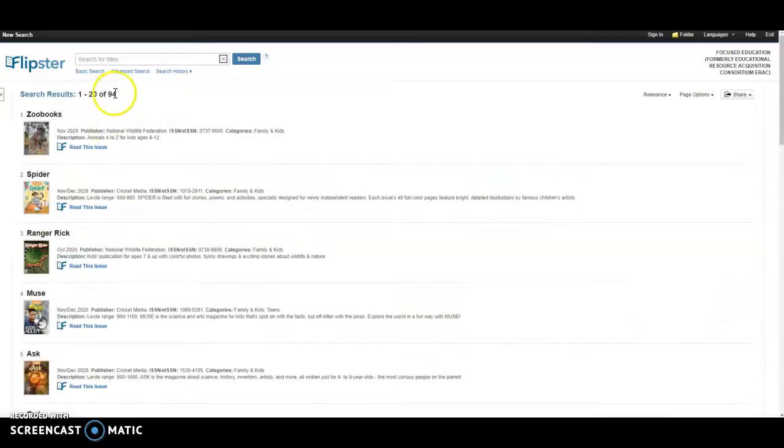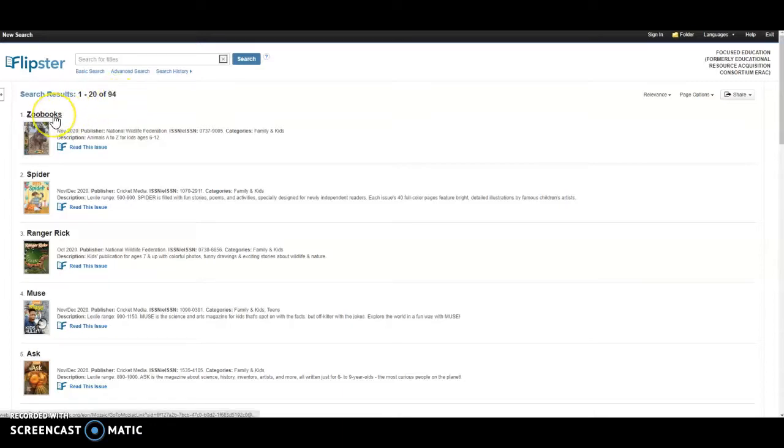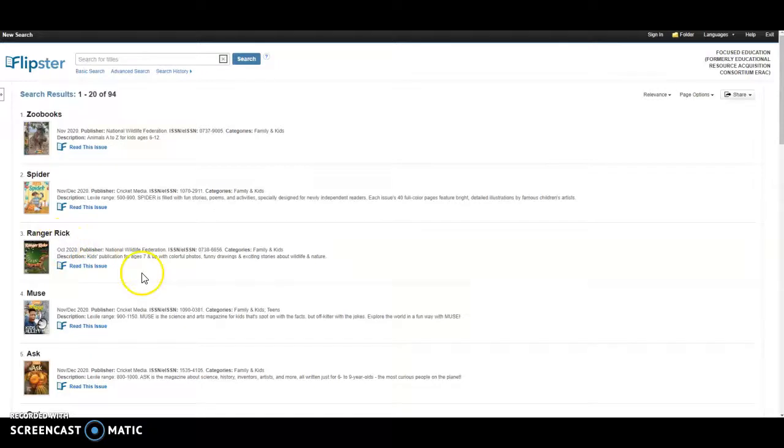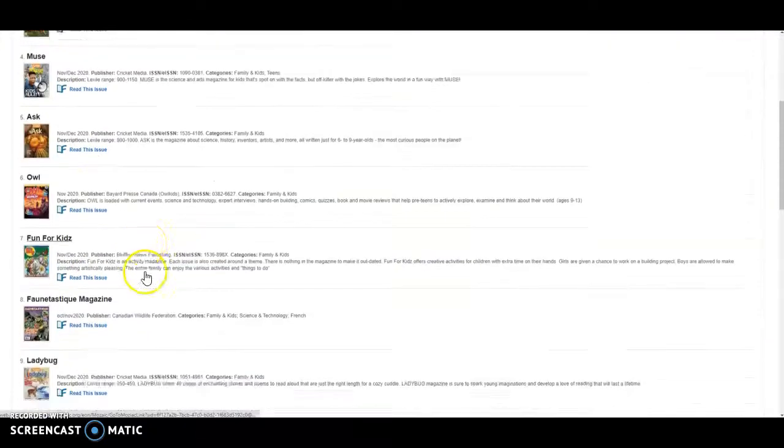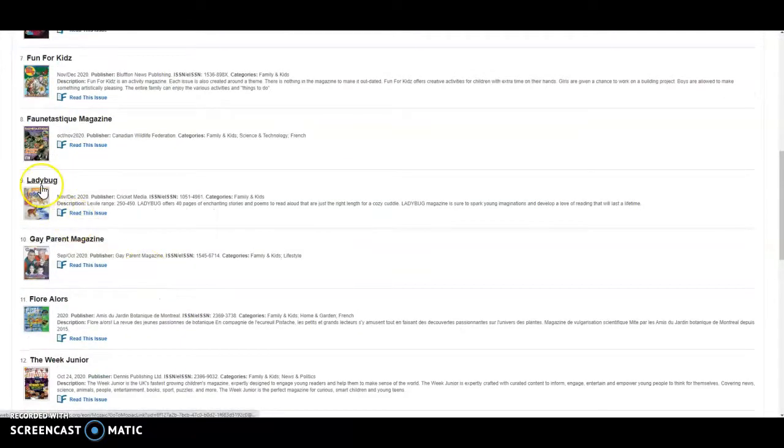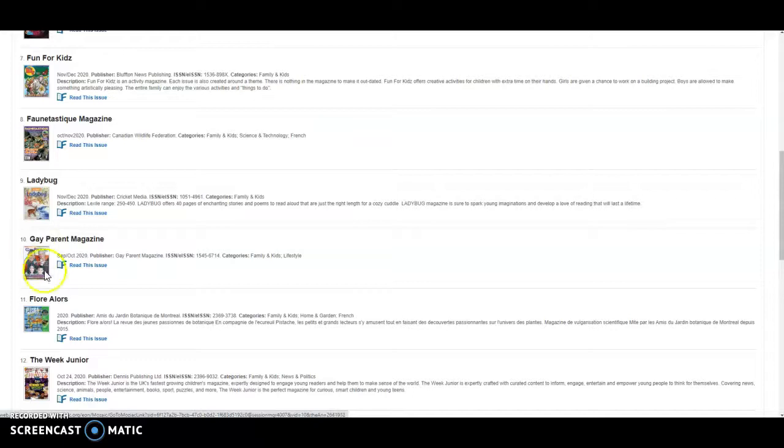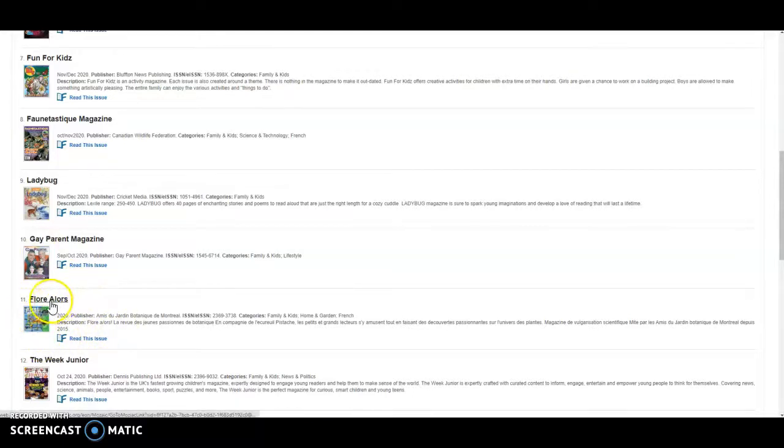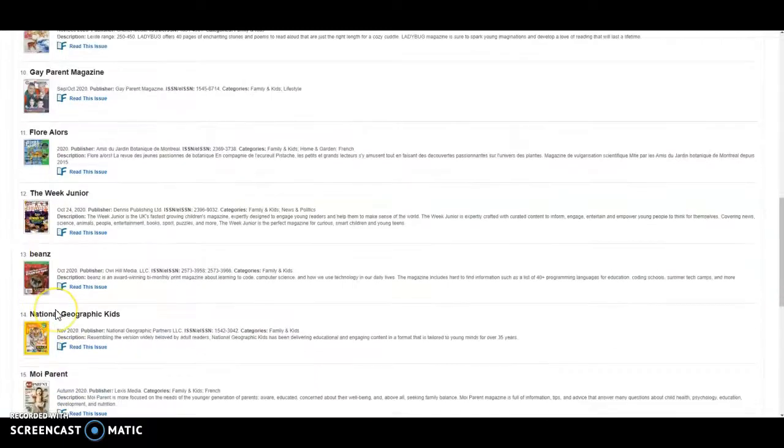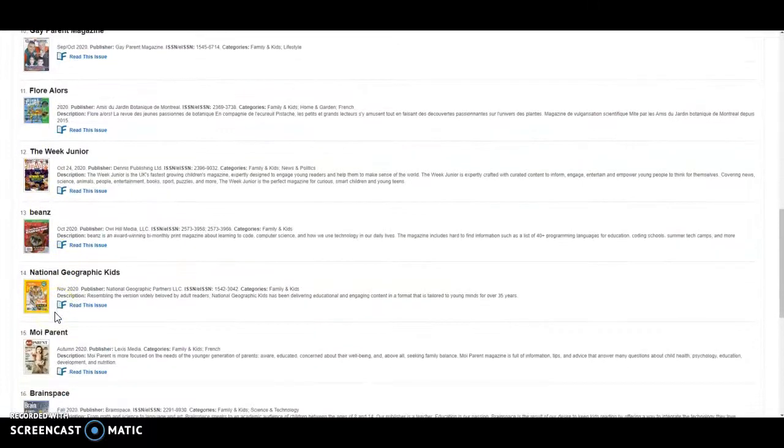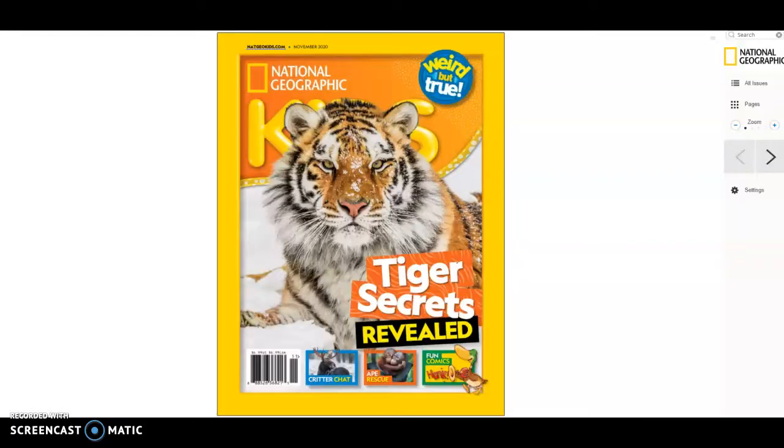We have 94 titles for family and kids. Right off the bat I see Zoo Books, I see Spiders, I see Ranger Rick. Awesome. There is also teaching guides in here for you guys. What I liked about this, when I looked under kids, I also get the French versions right here, National Geographic Kids right here. Can you imagine how amazing this would be for your science curriculum?